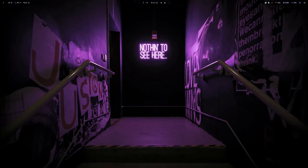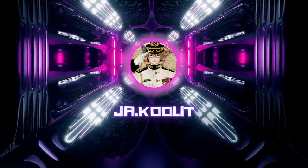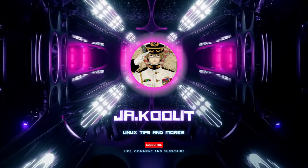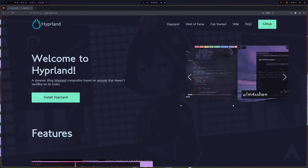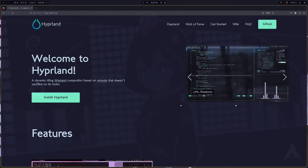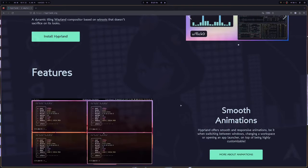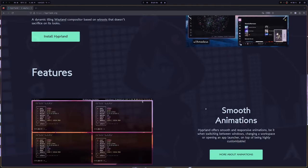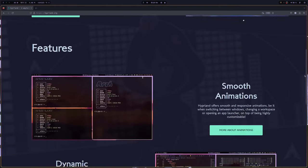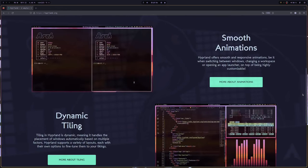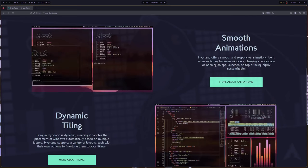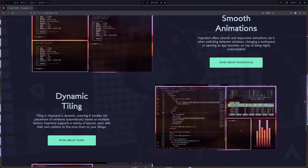Hey guys, in this video I'm going to share my Debian/Ubuntu Hyperland install script. Hyperland is probably the fastest-growing Wayland compositor for Linux at the moment. A huge thanks to Vax3, the lead developer of Hyperland, and to the Hyperland community who keeps contributing to the project to make it better and better. Hyperland is probably the number one tiling manager based on Wayland right now.